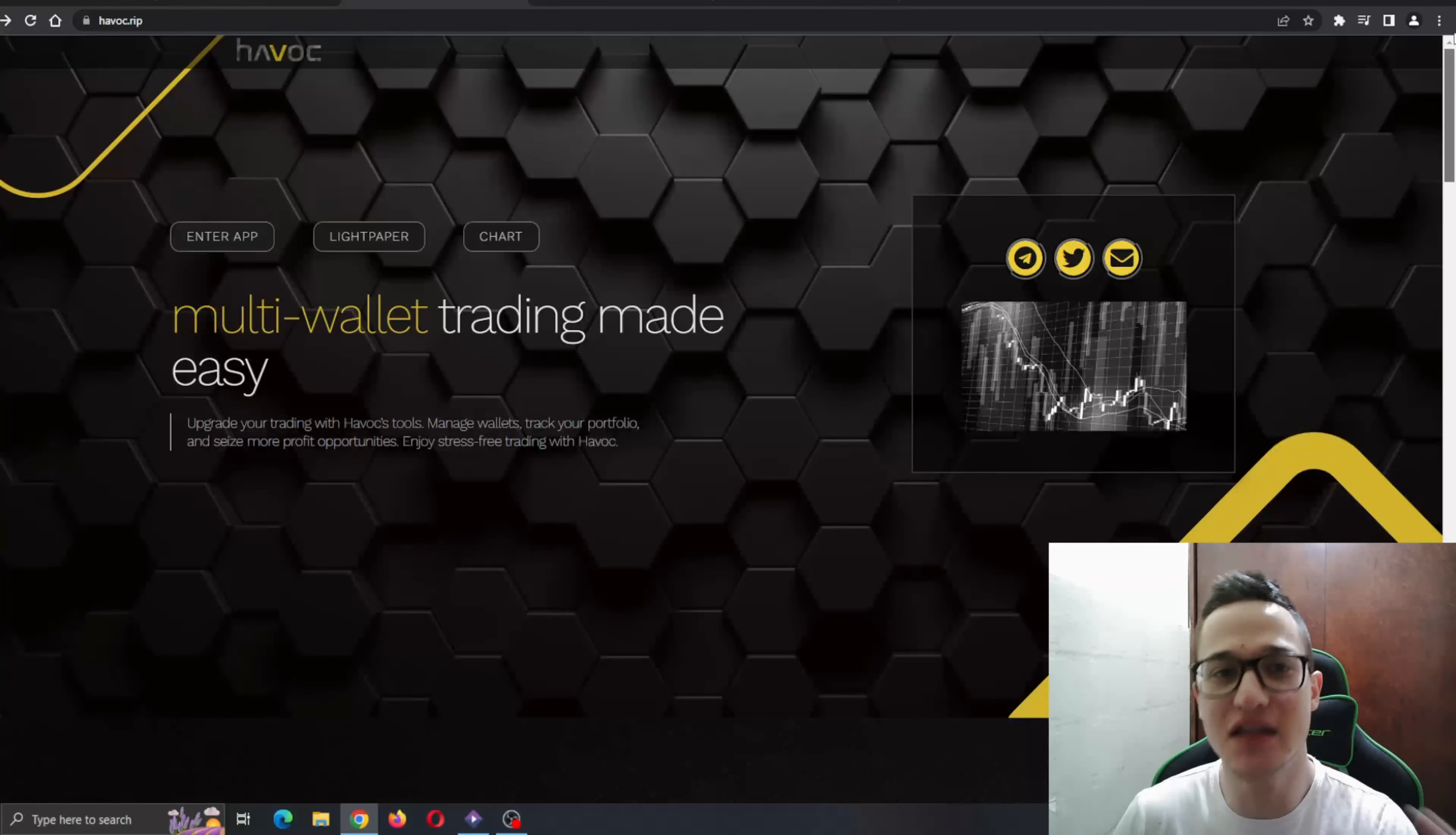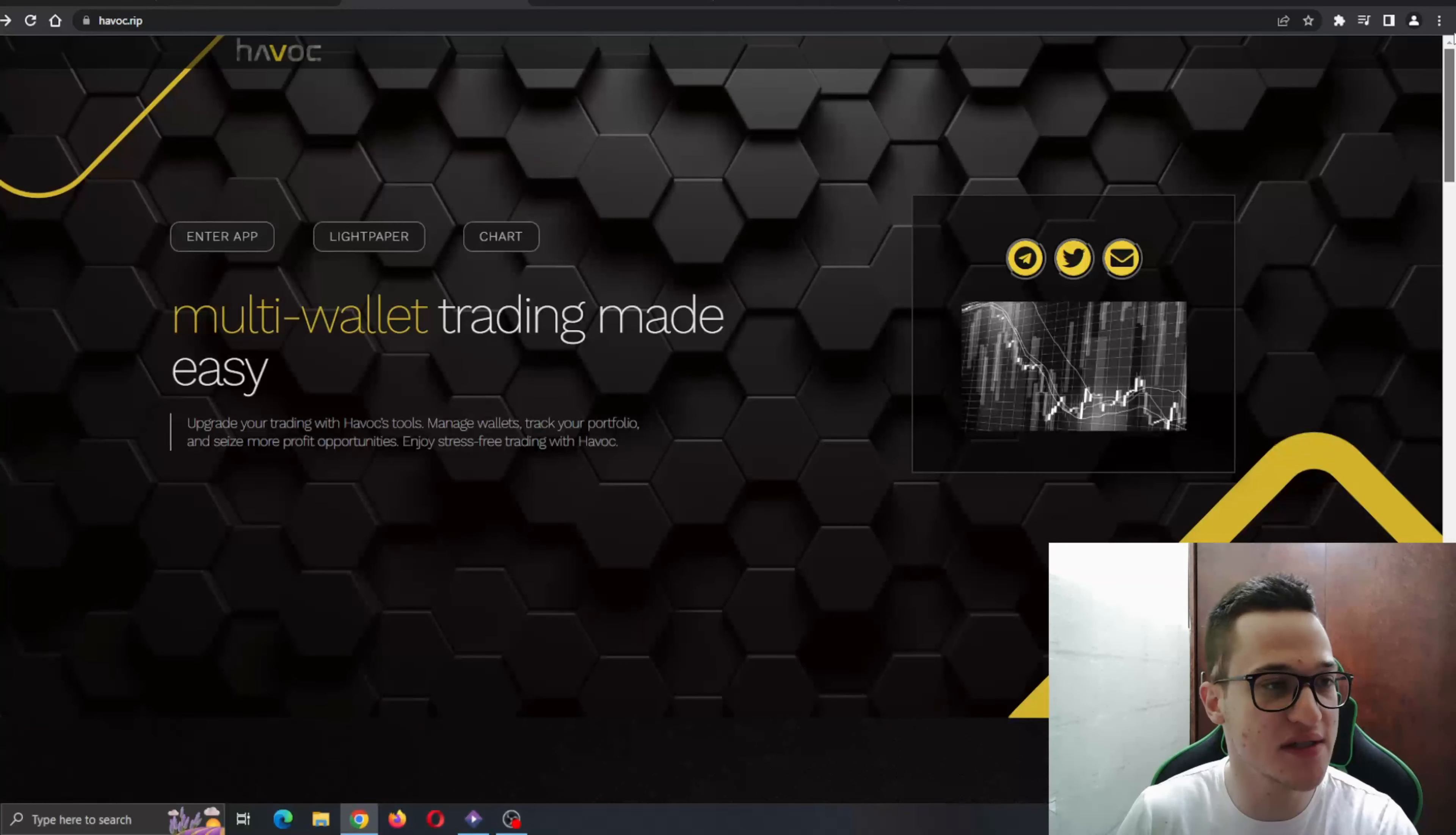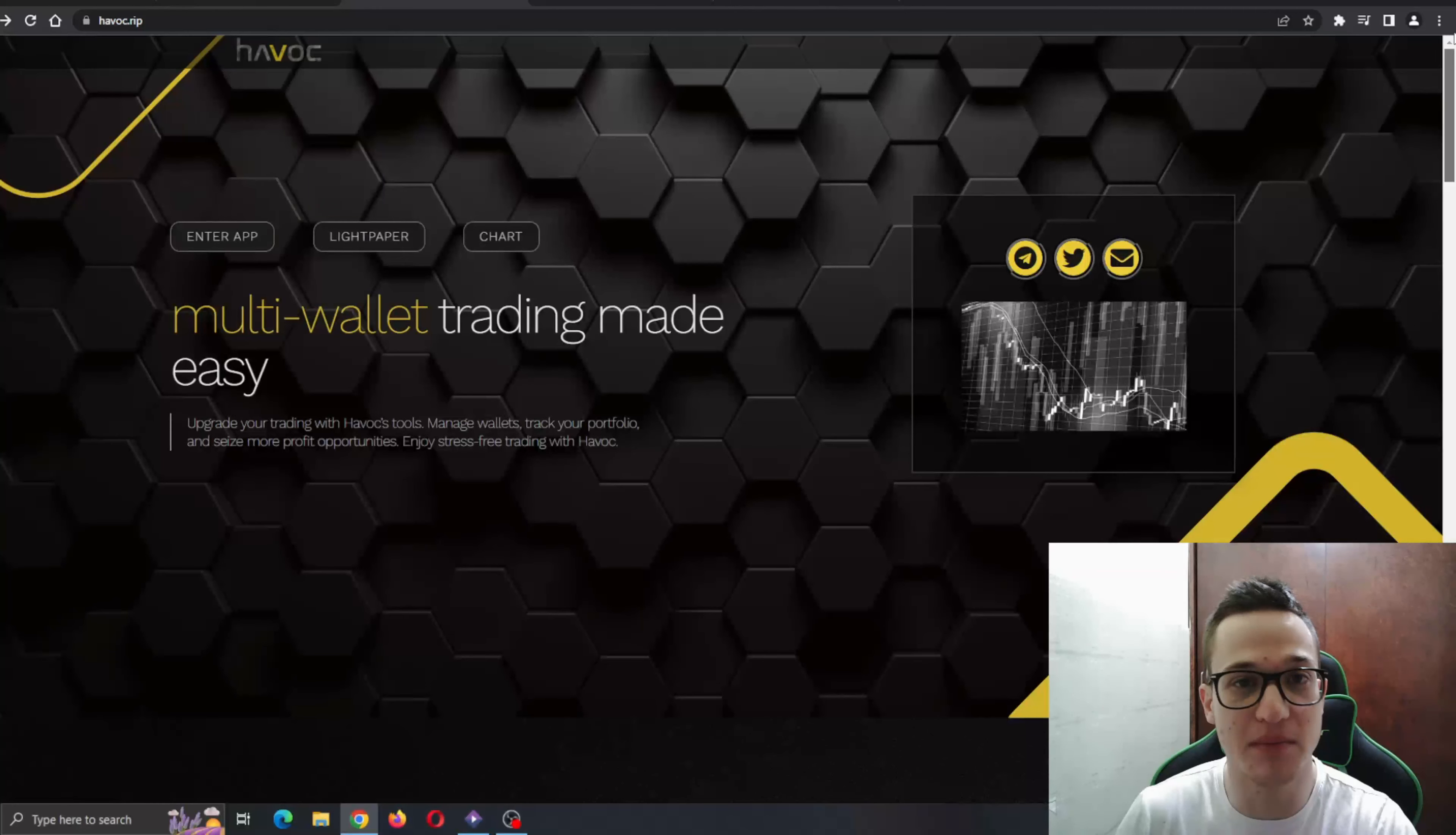Now we're going to go ahead and take a deeper look through the website to see all the features this project is bringing to the table and why we should be excited for this project.